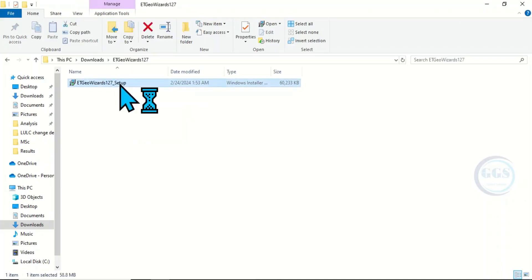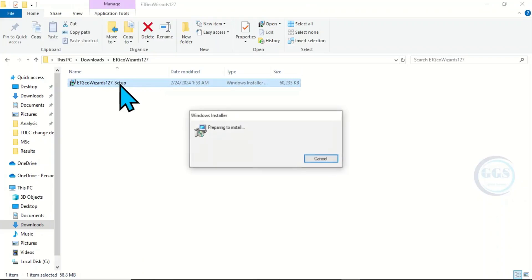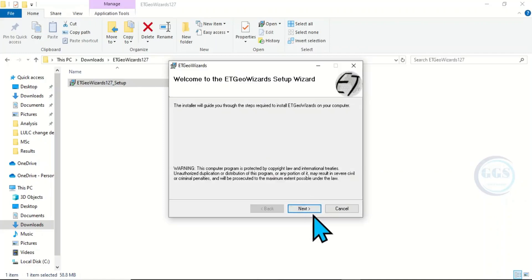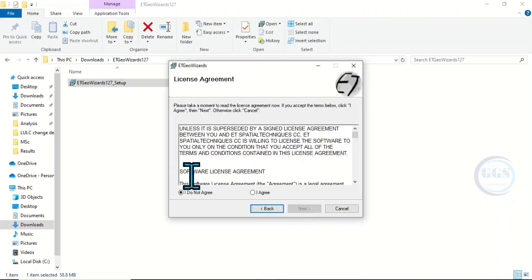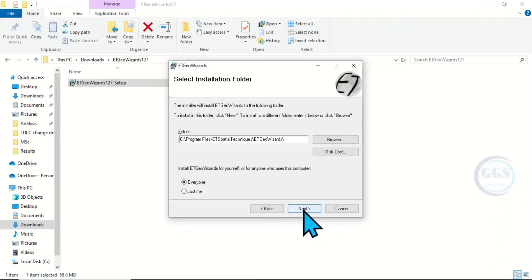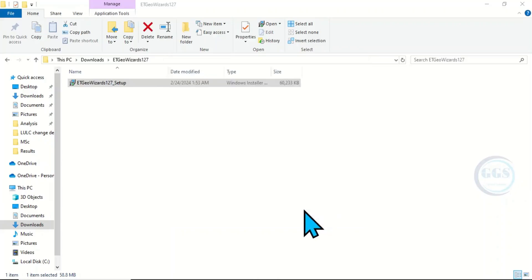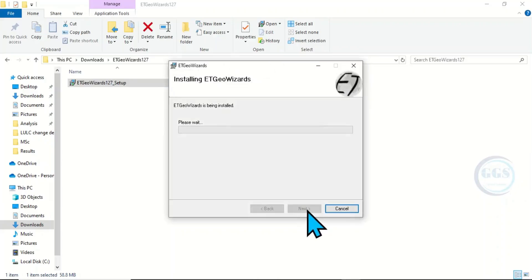Double-click to open the ET GeoWizard installer. It's preparing to install. Click Next, accept the terms of agreement, then click Next, Next, Next, Next, and the installation will begin.